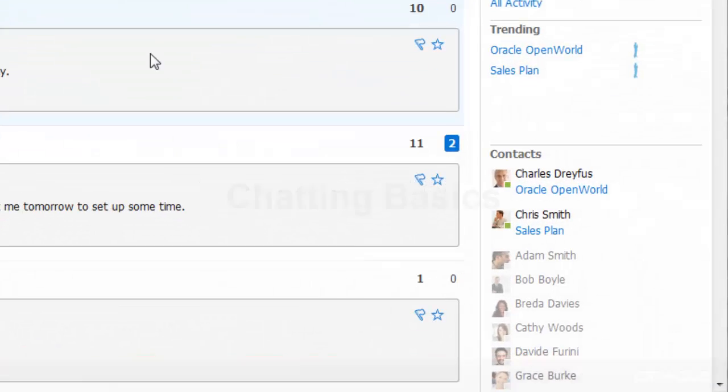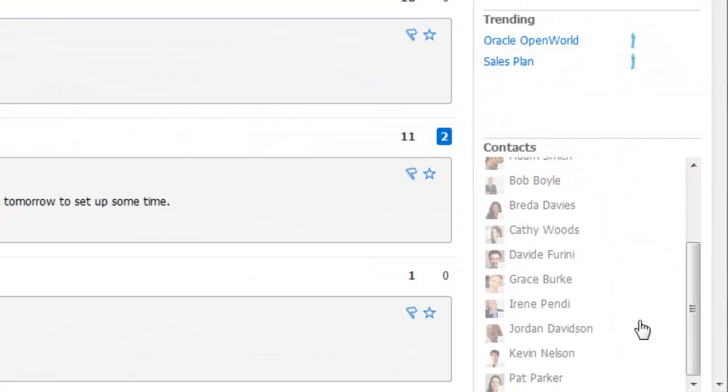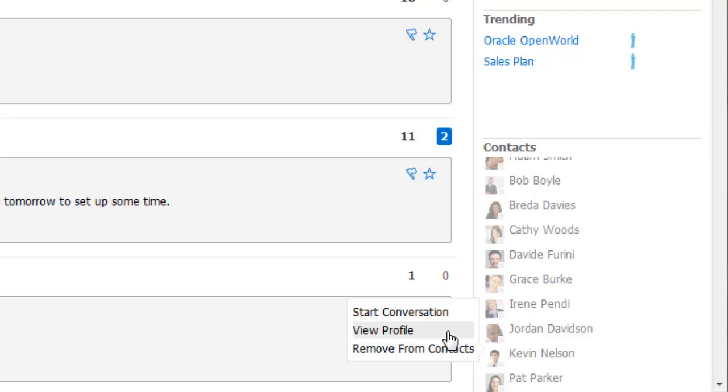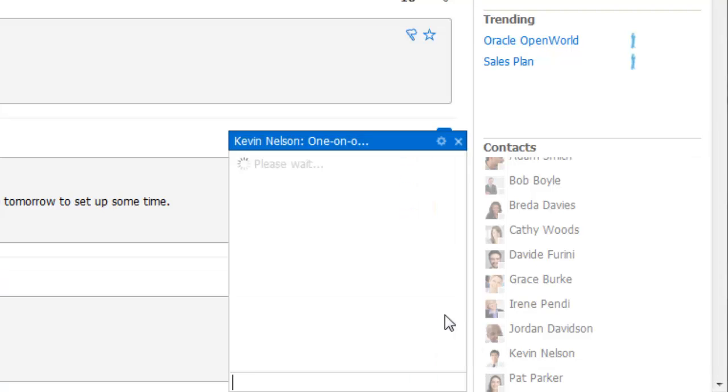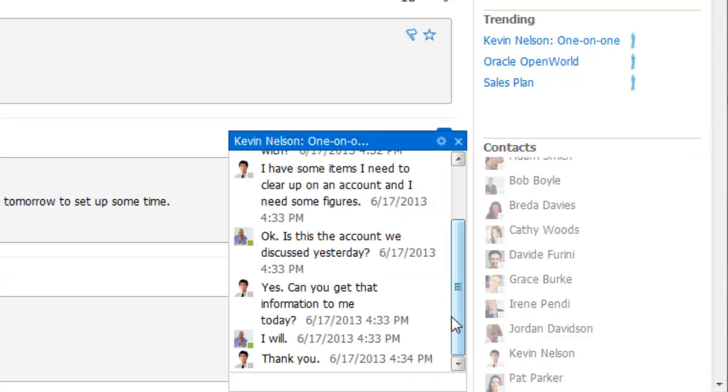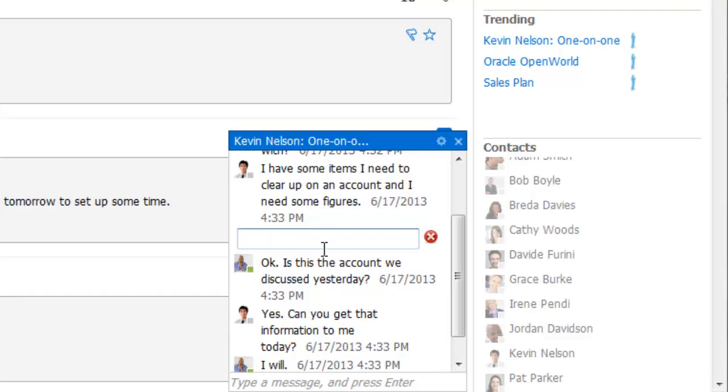There are three places to start a chat: from the contacts panel in the social bar, from a profile page, and from the membership bar in a conversation.